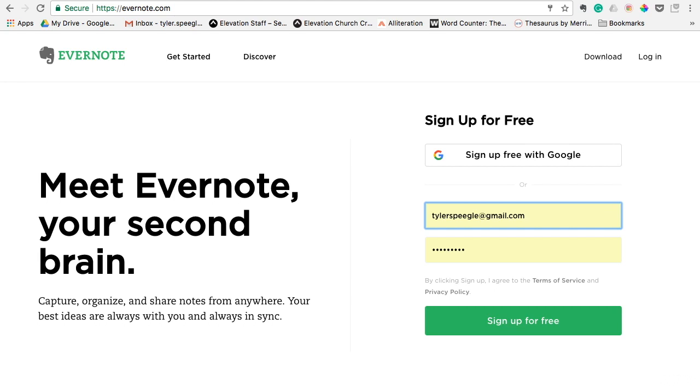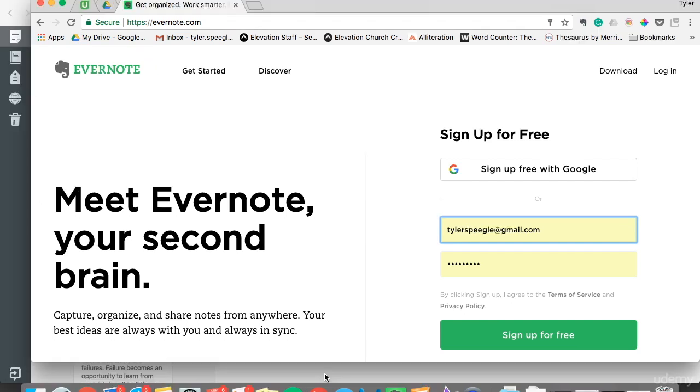There's also a mobile app for Android and iPhone. I definitely recommend putting it on whatever device you have because the quicker you can put your idea into the software, the better off you'll be. We'll actually jump right into the software.